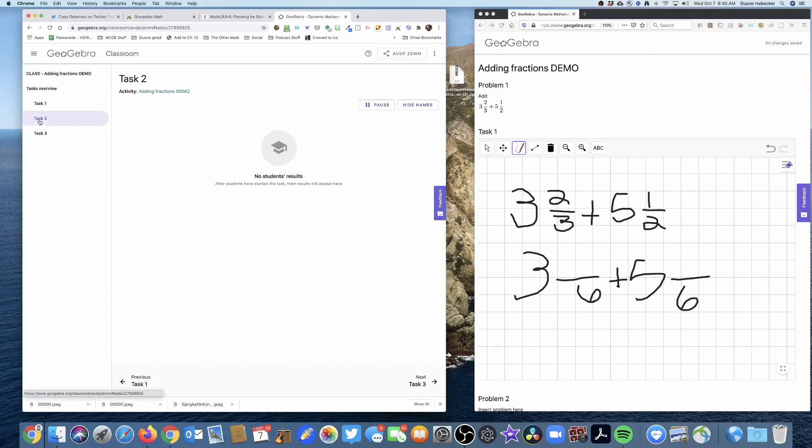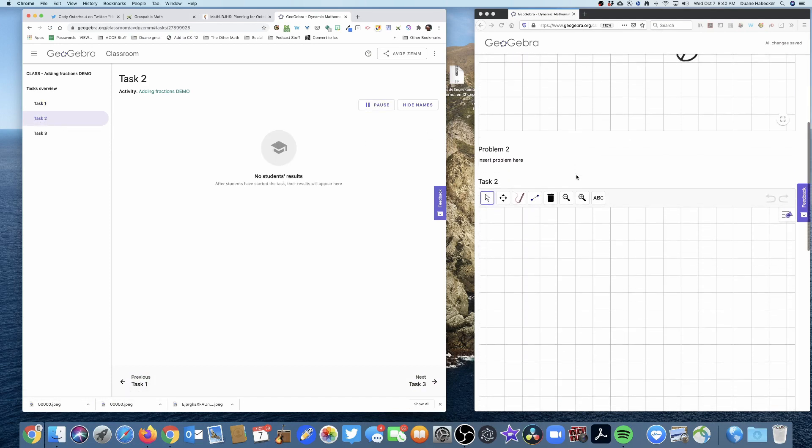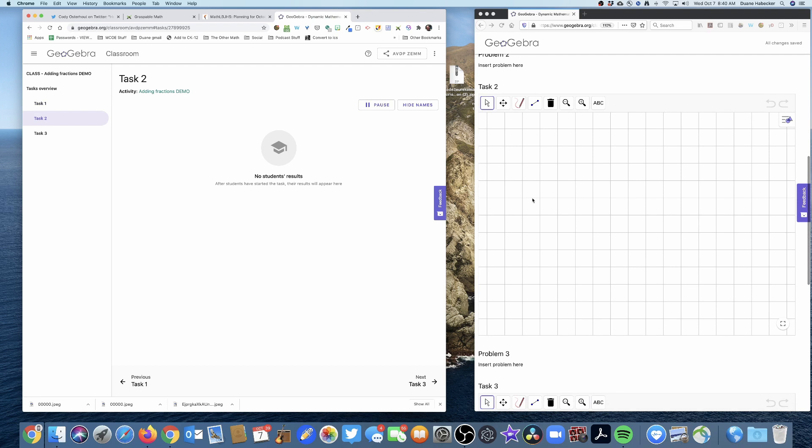You can tell your students, all right, everybody go down to problem two. And I want you all to solve such and such problem. And then of course your students can do that. And it's just really powerful.